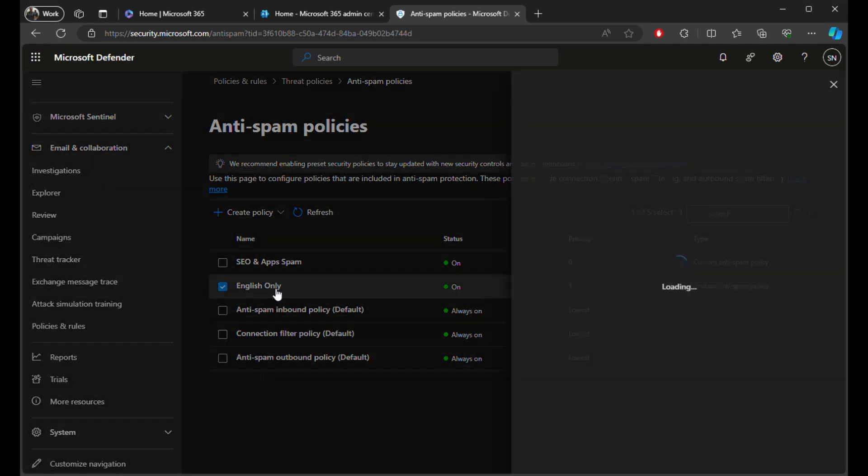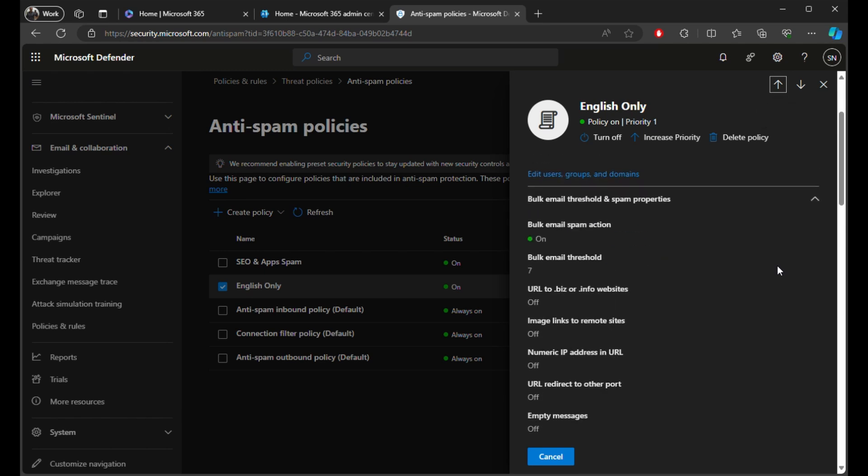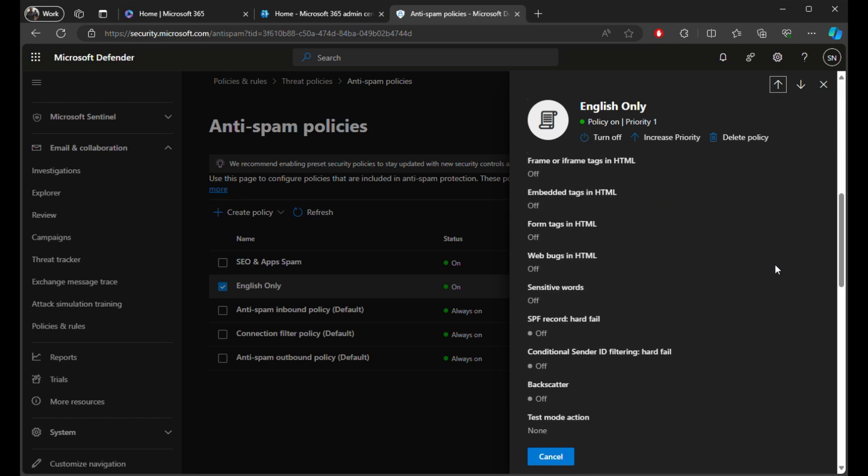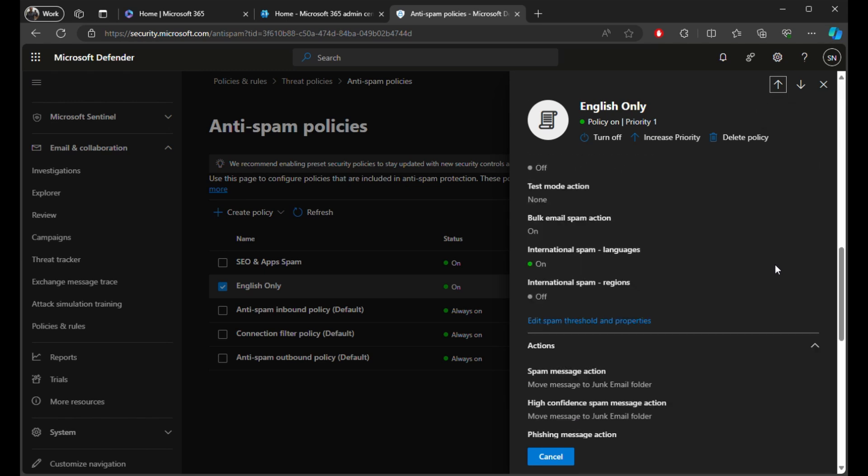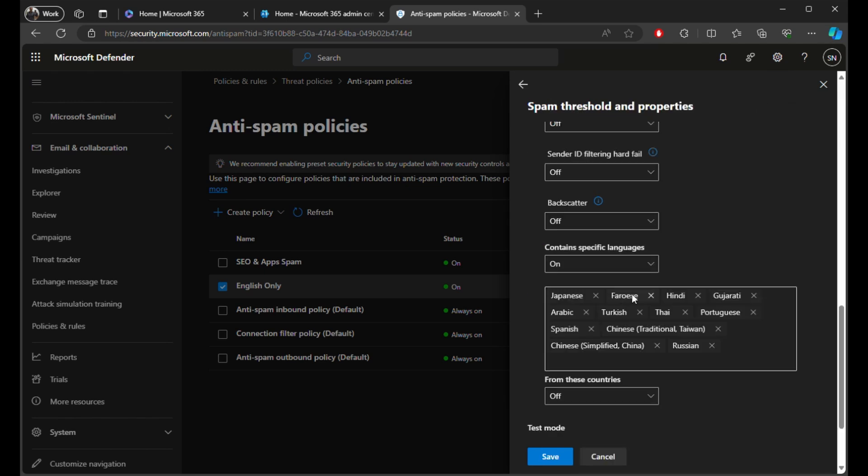But here you can just click Create Policy, and if we scroll down you can see there's an option to set spam threshold. You can put in Contains Specific Languages. I've just got various languages here that this tenant is not capable of reading and so doesn't want to receive.